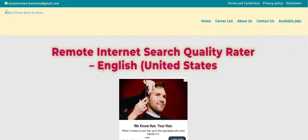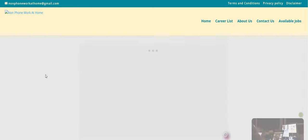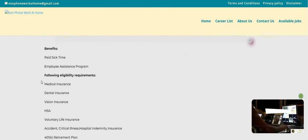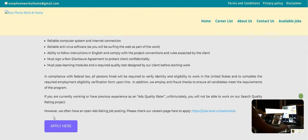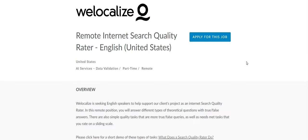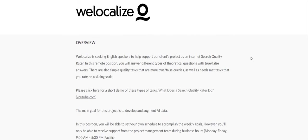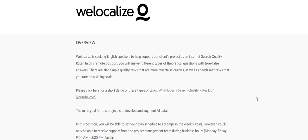So the company is WeLocalize. I am going to scroll on down and click the apply here button so that you guys can see at the time the video was made, the position is still open and still available. It says here, they are looking to fill their remote internet search quality rater. So I'm guessing that you might have to be somebody that's searching the internet, but let's keep reading. WeLocalize is seeking English speakers to help support our clients project as an internet search quality rater.